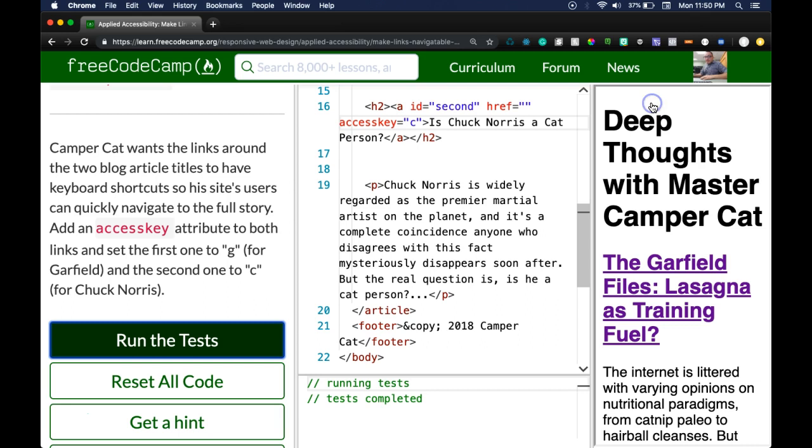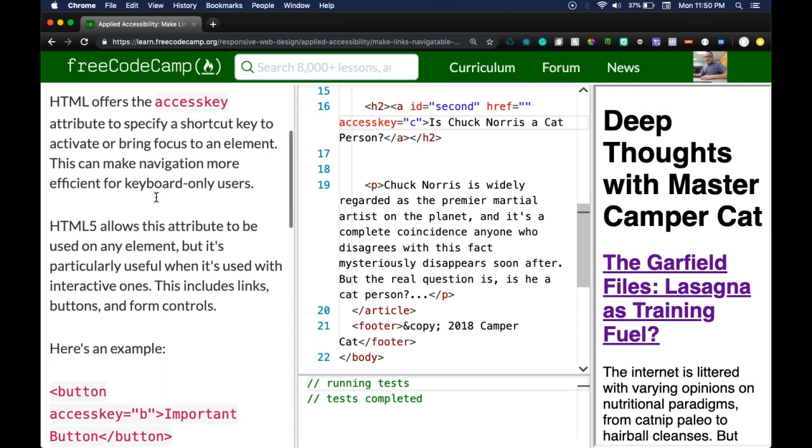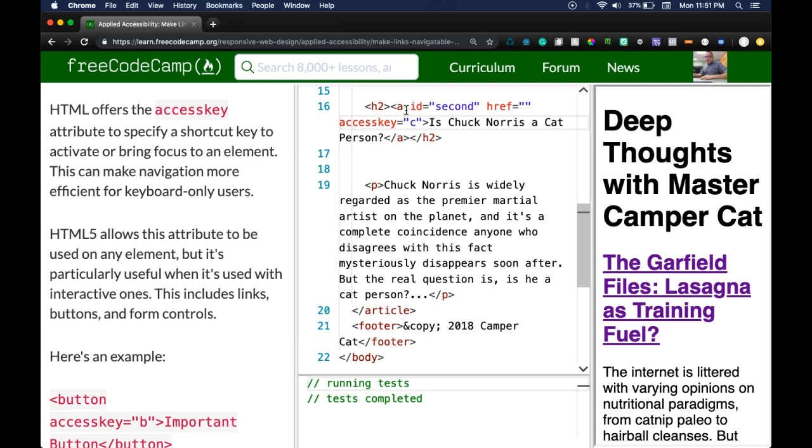So the important thing that we learned here is basically what it says. We can use the accesskey attribute to specify a shortcut key and it'll bring focus to an element. This can be added to any element but it's particularly useful when it's used with interactive elements like links, buttons, and forms. We used it in a link here and again it just will activate or bring focus to that element for those keyboard-only users.